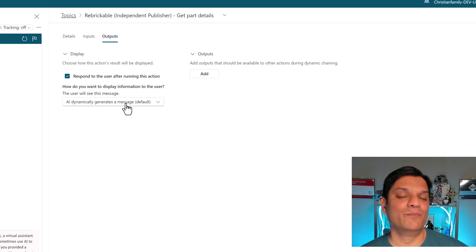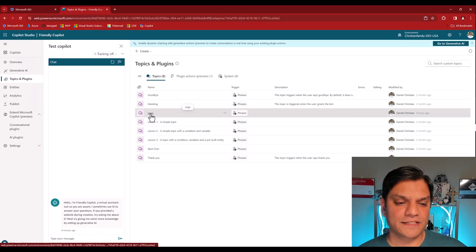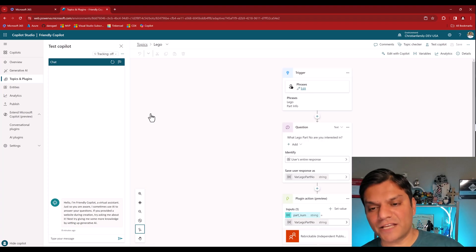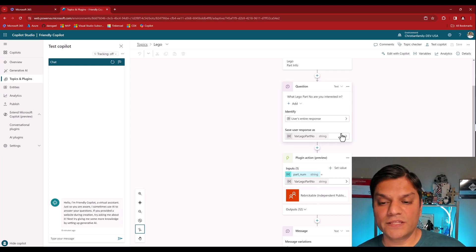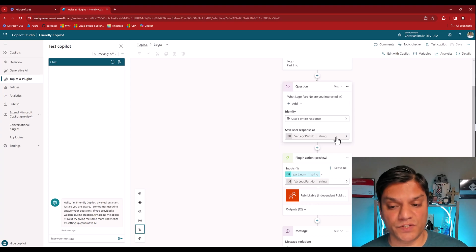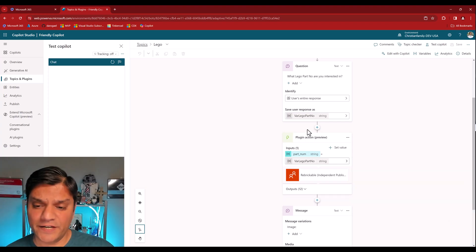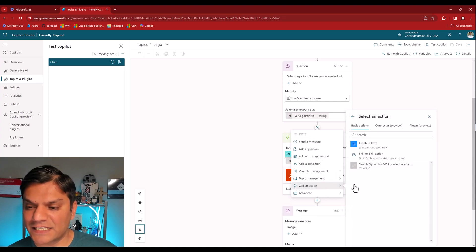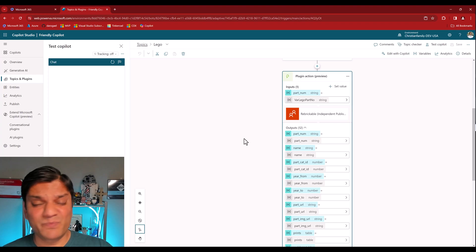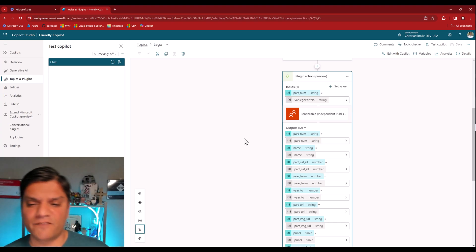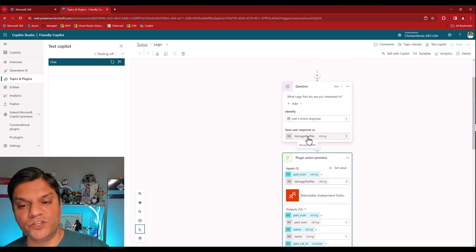Let's test this. I'll go to my topics and select an existing Lego one. This is a full blown topic with triggers — based on those it asks me a question: give me a Lego part number. The user types that in, I get the user's response, save it to a variable, and then I leverage this plugin. I added a new node, and in the call action I go into the plugin. When I click on this plugin action, you can see all the work happening. It saves so much additional node work. I give it the input number — that variable captured from the user's response — and it gives me all the outputs the API can pull from the source.